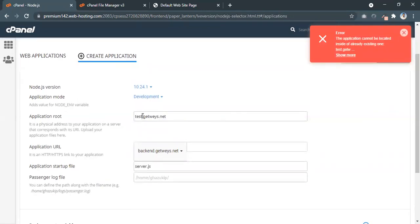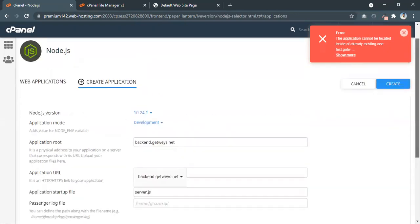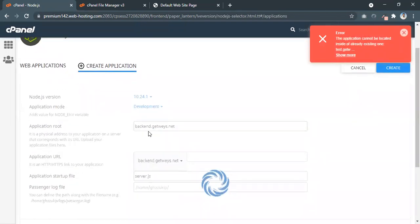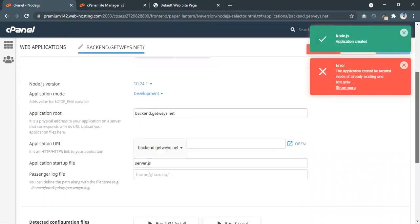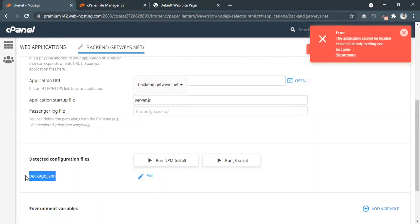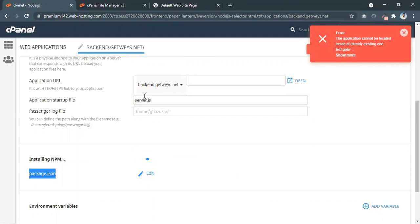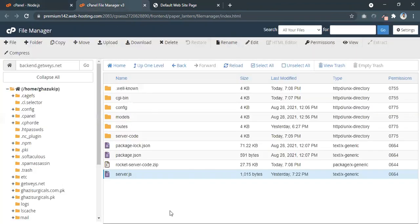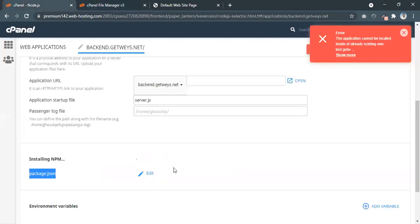I was giving a wrong application root — the application root is backend.getways.net, because I uploaded the files there. The application is now created. It will pick the package.json itself from the root folder. Now we are going to run npm install, as we don't have the libraries installed. There is no Node.js folder yet — we'll wait for the libraries to be installed; it's pretty fast.